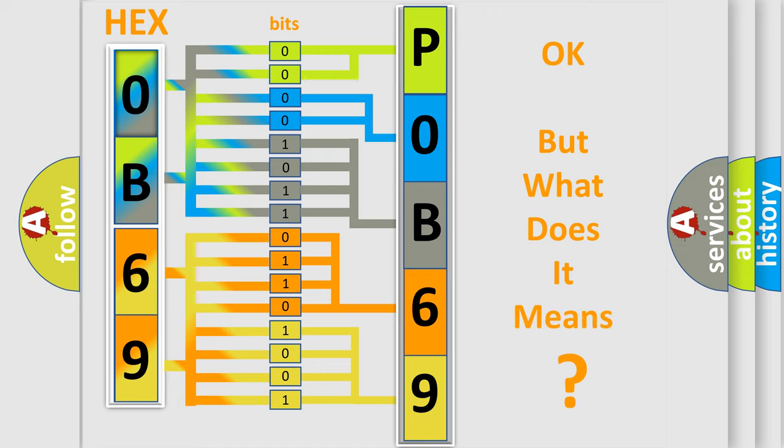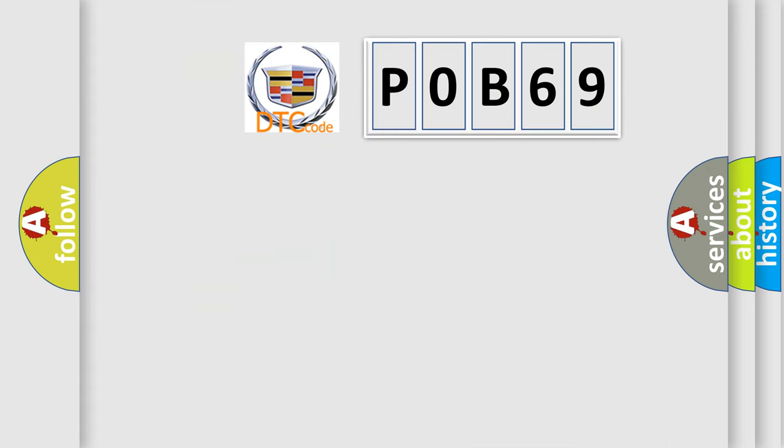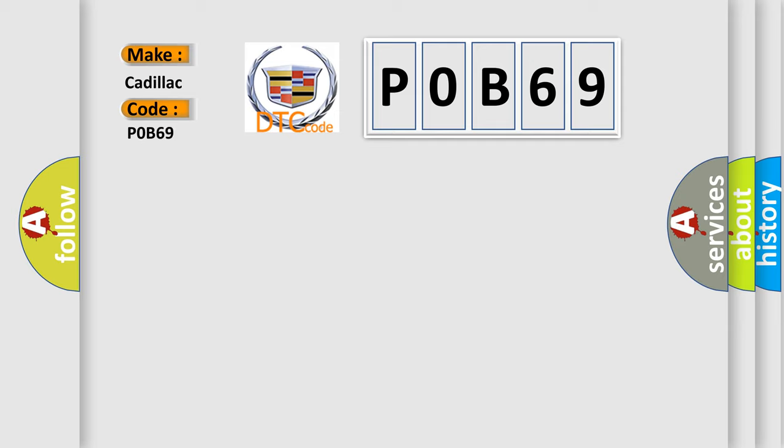The number itself does not make sense to us if we cannot assign information about it to what it actually expresses. So, what does the Diagnostic Trouble Code POB69 interpret specifically for Cadillac car manufacturers?